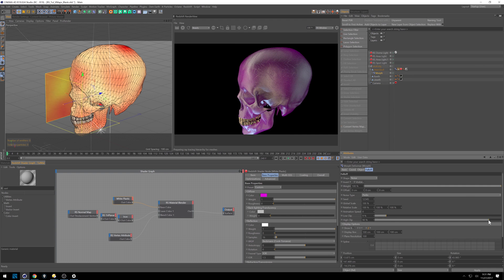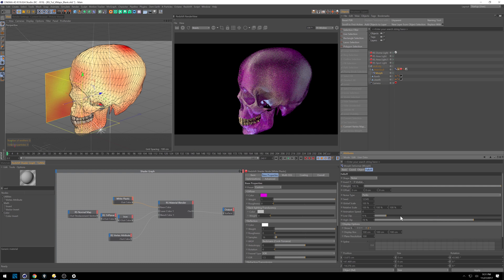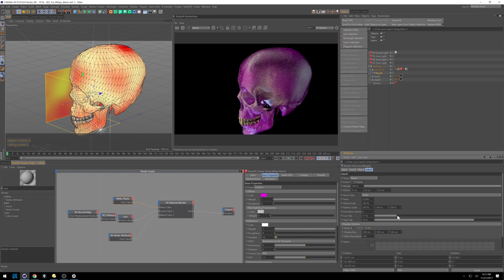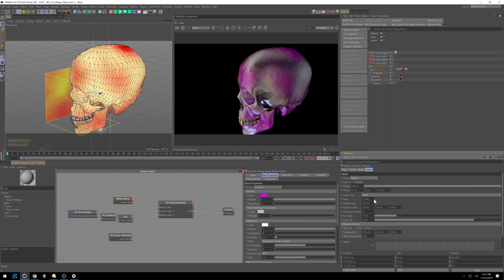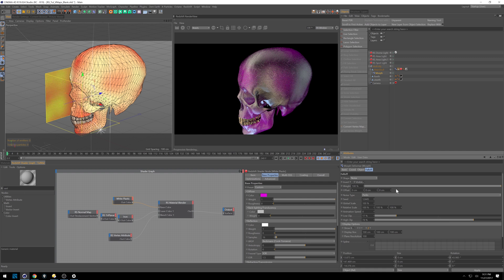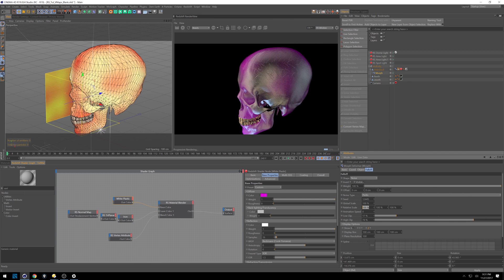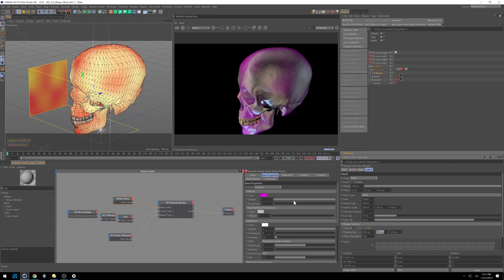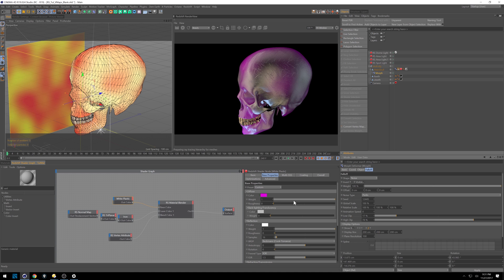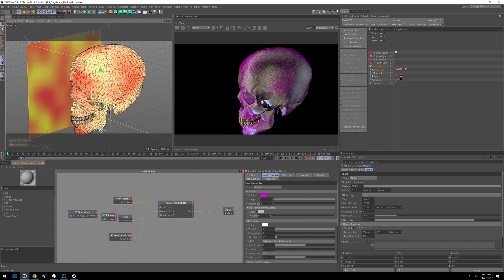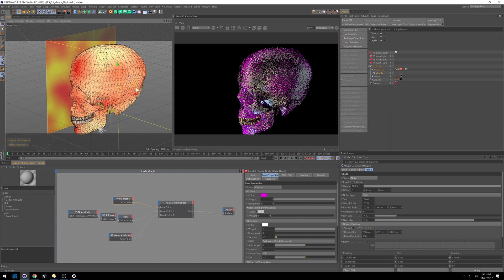So if you do a noise, you'll see we start getting this noisy pattern. Set our clips low and high. Get some little hard edges. Change our seed around a bit. Maybe we can do like 200 by 200 by 200.